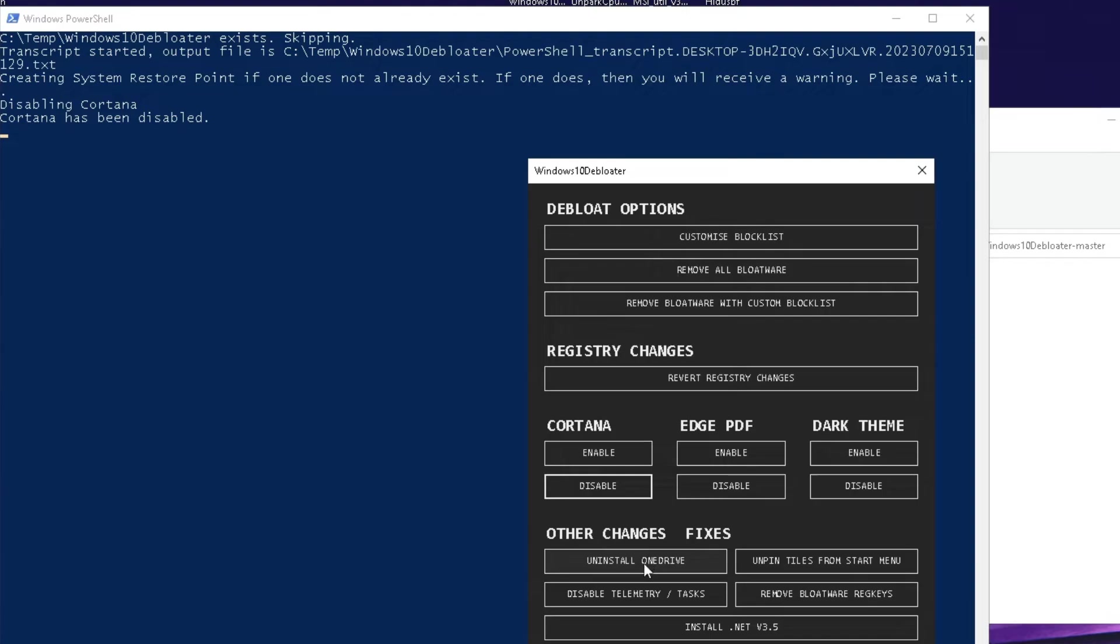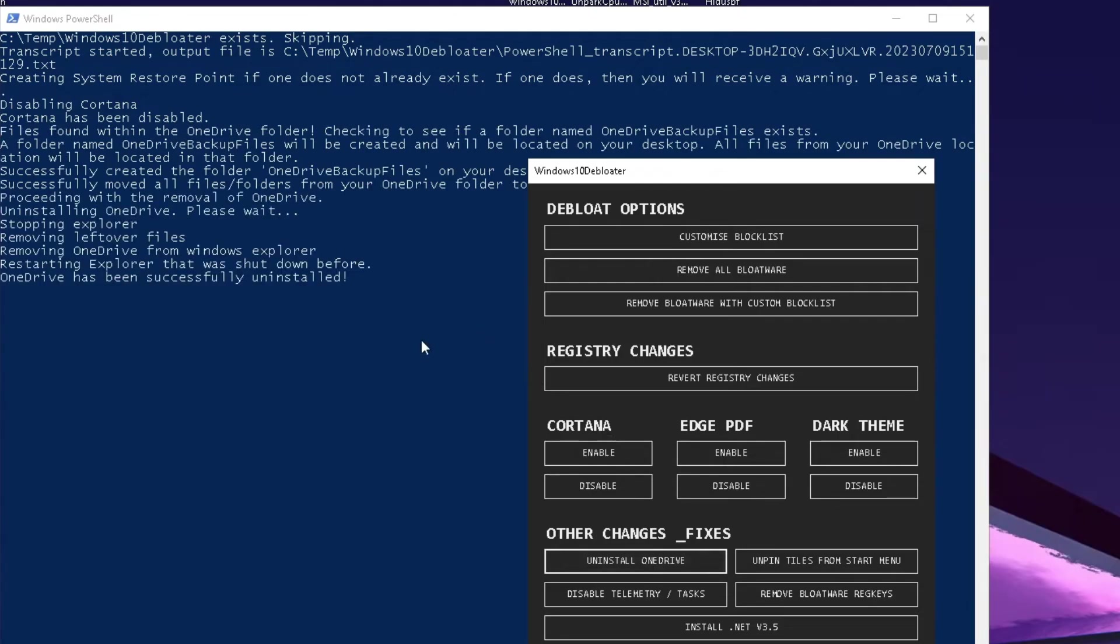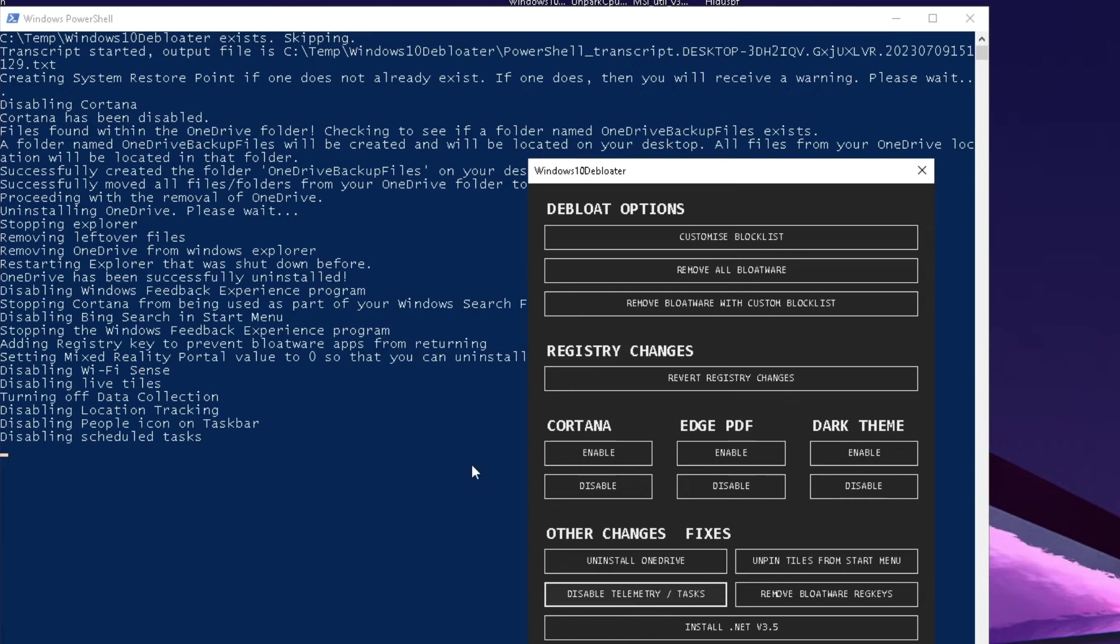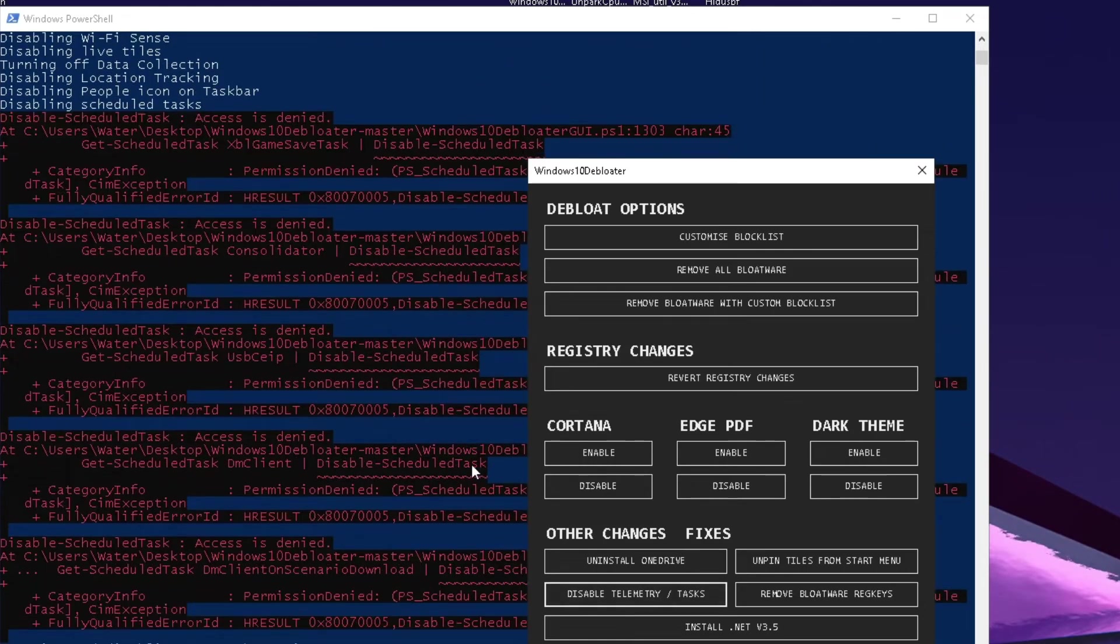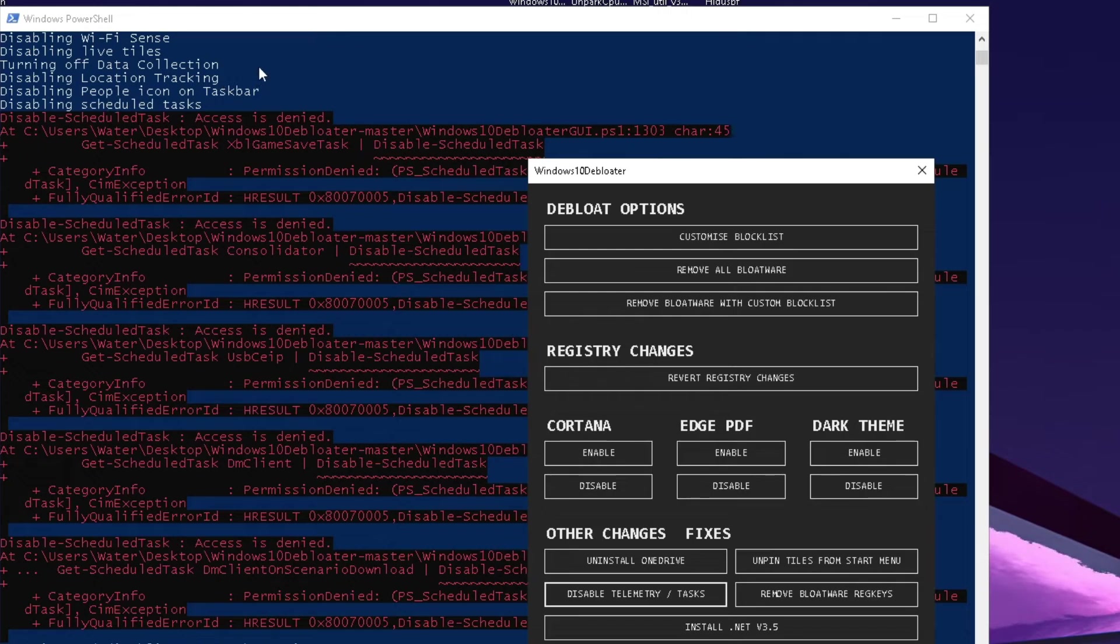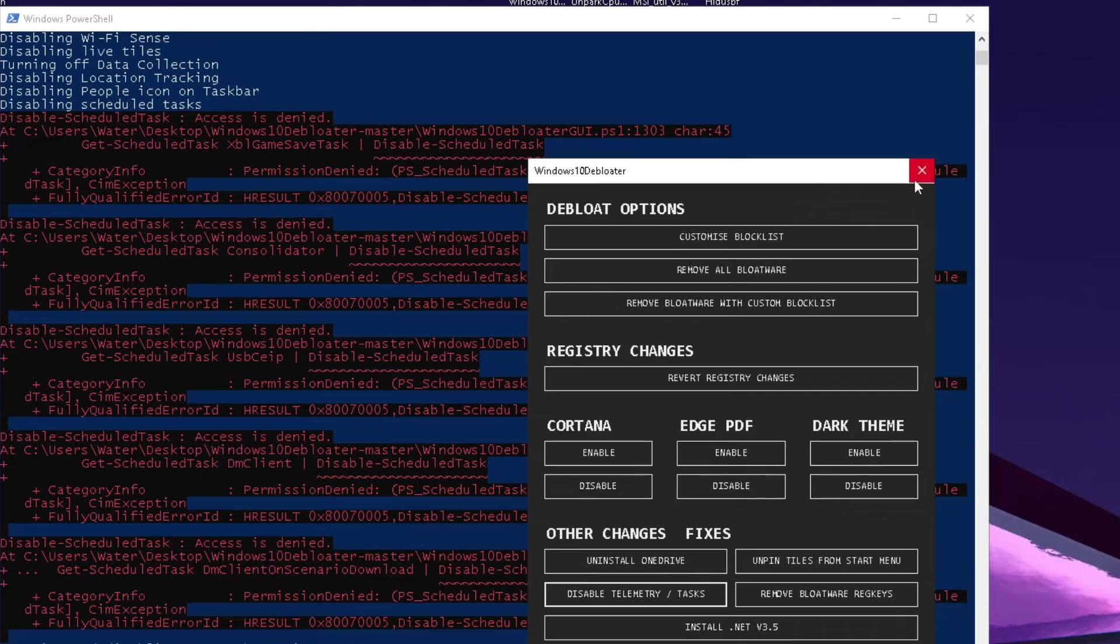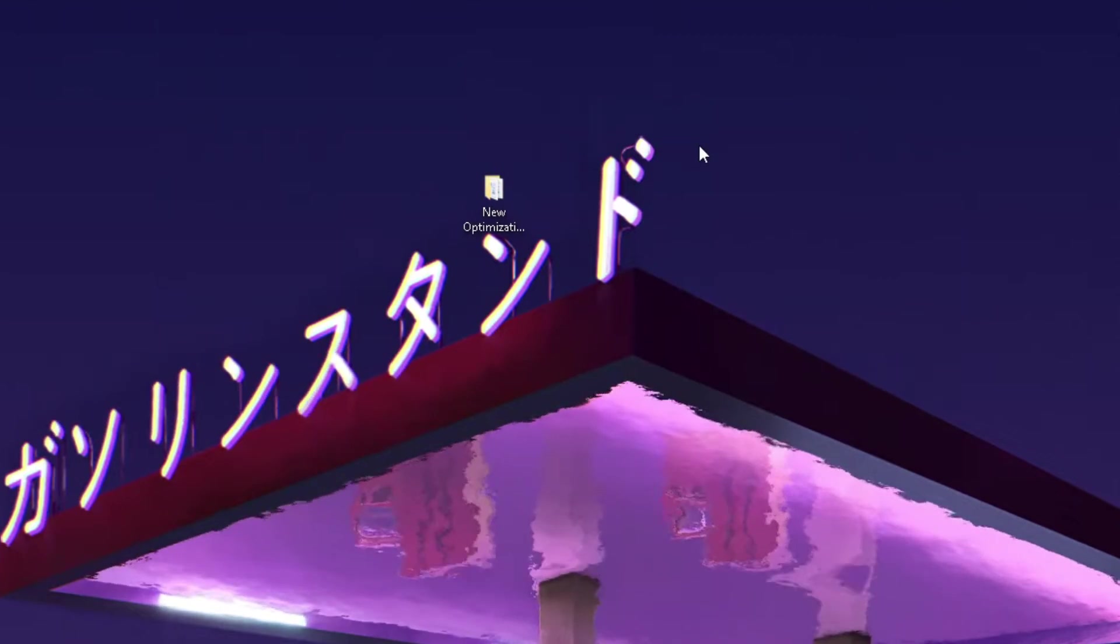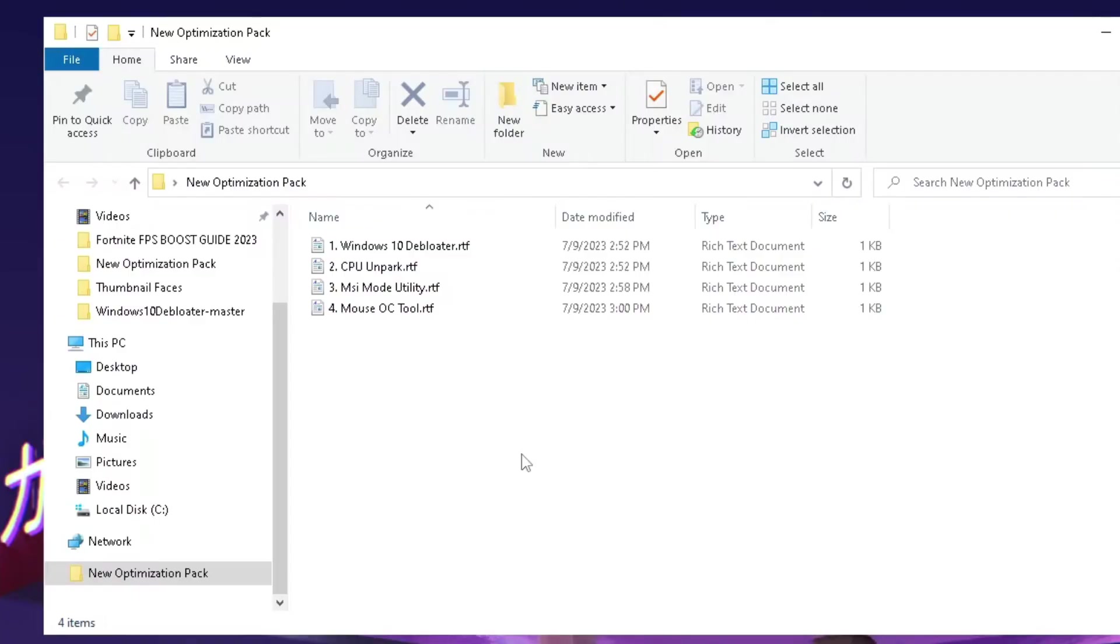Then we can also fully uninstall OneDrive, which is this cloud service. Uninstall real quick and now you can see OneDrive has been successfully uninstalled. And then finally what we want to do is click on disable telemetry tasks. Click it once and those additional processes are now being disabled in the background, something like your location tracking. All of these processes where Windows is just collecting data from your PC and sending it to Microsoft. We want to avoid this, so now the telemetry has been disabled and we can close this now. We're done with the first step.